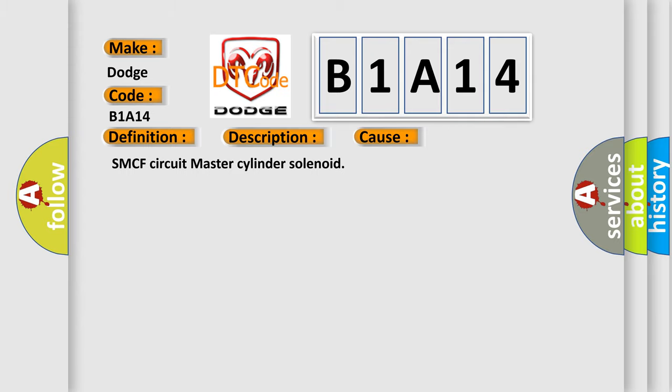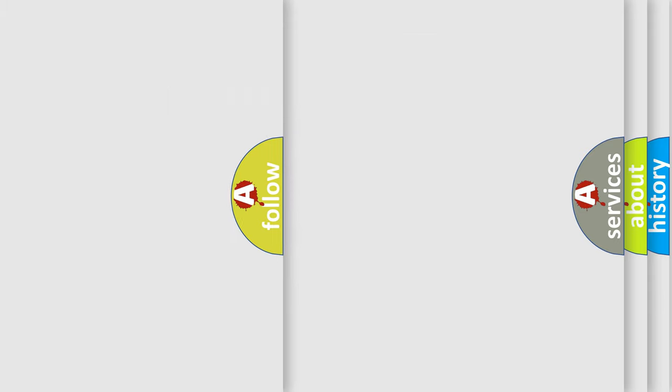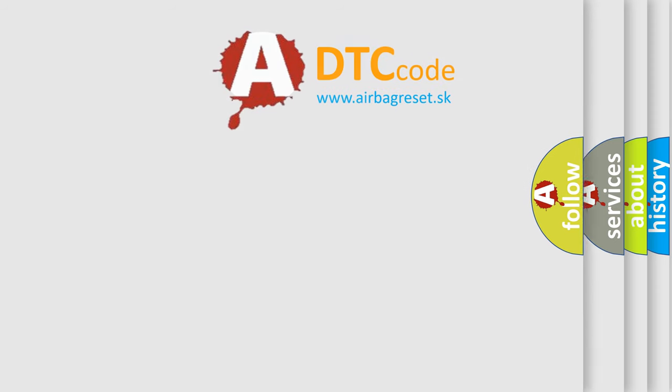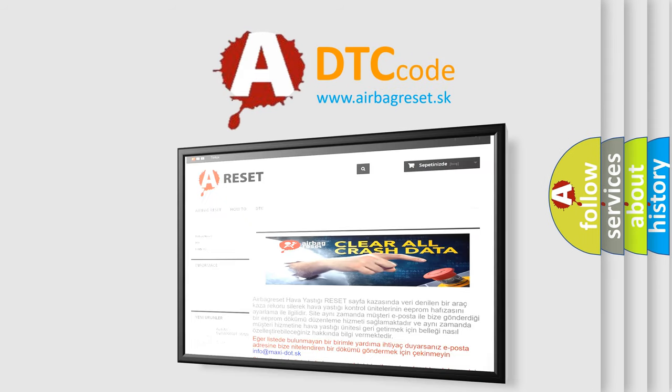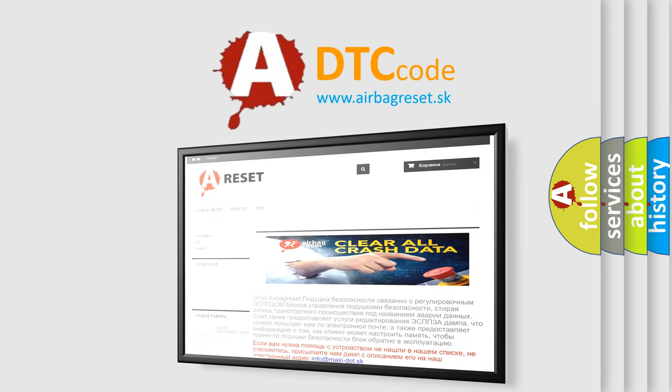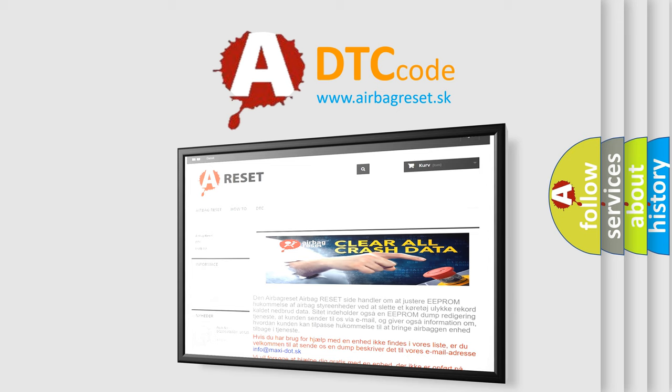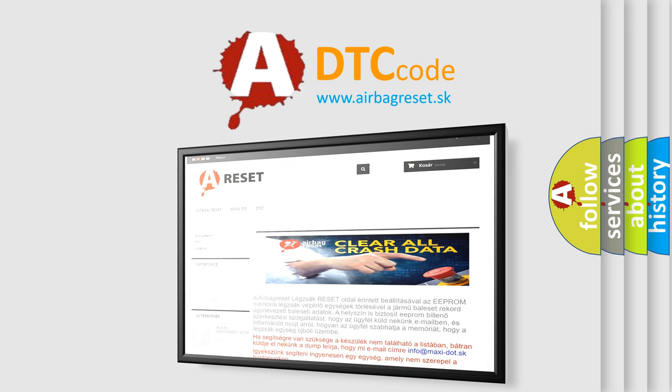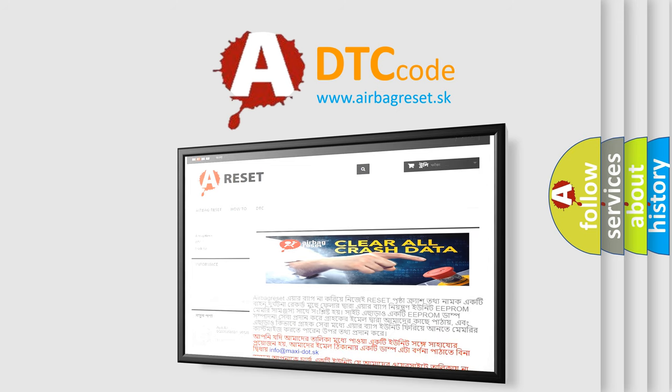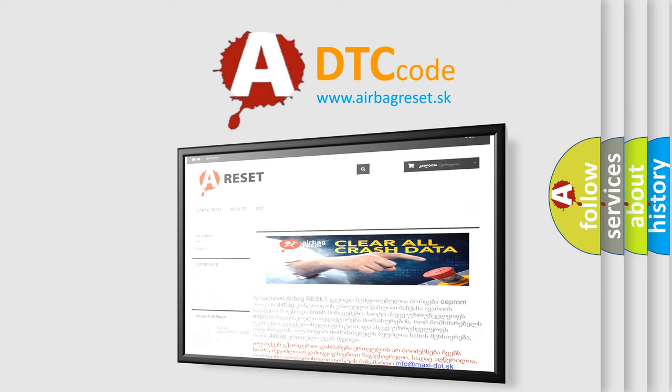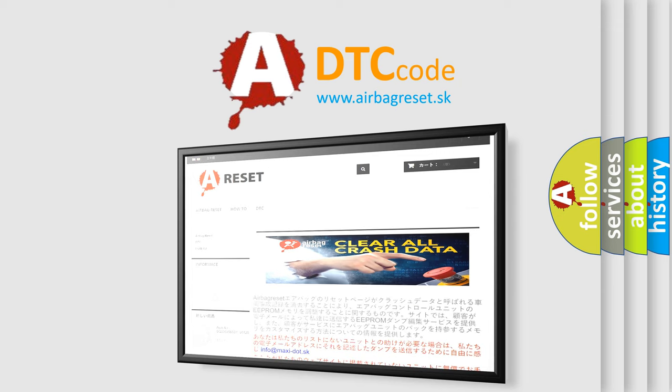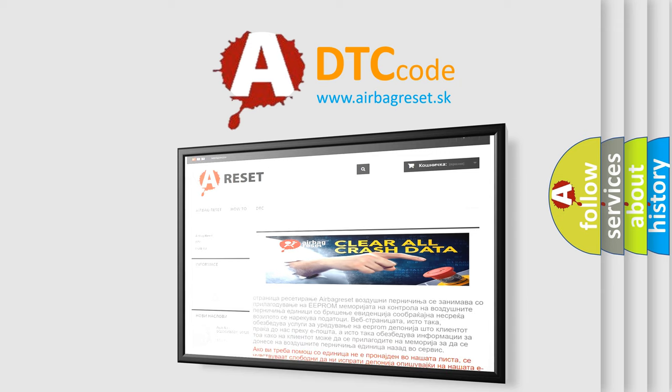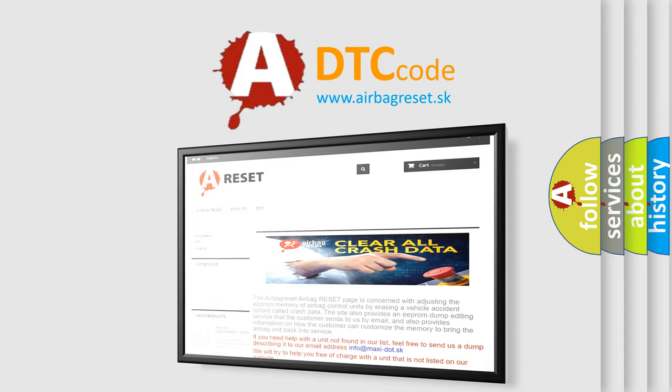The Airbag Reset website aims to provide information in 52 languages. Thank you for your attention and stay tuned for the next video.